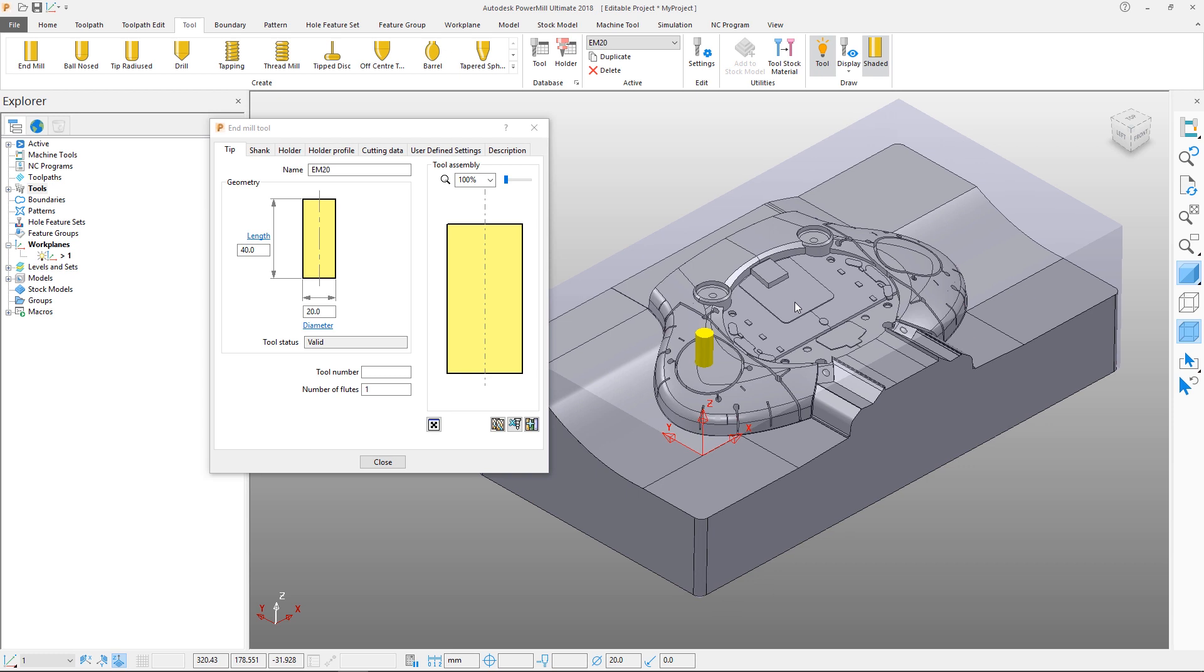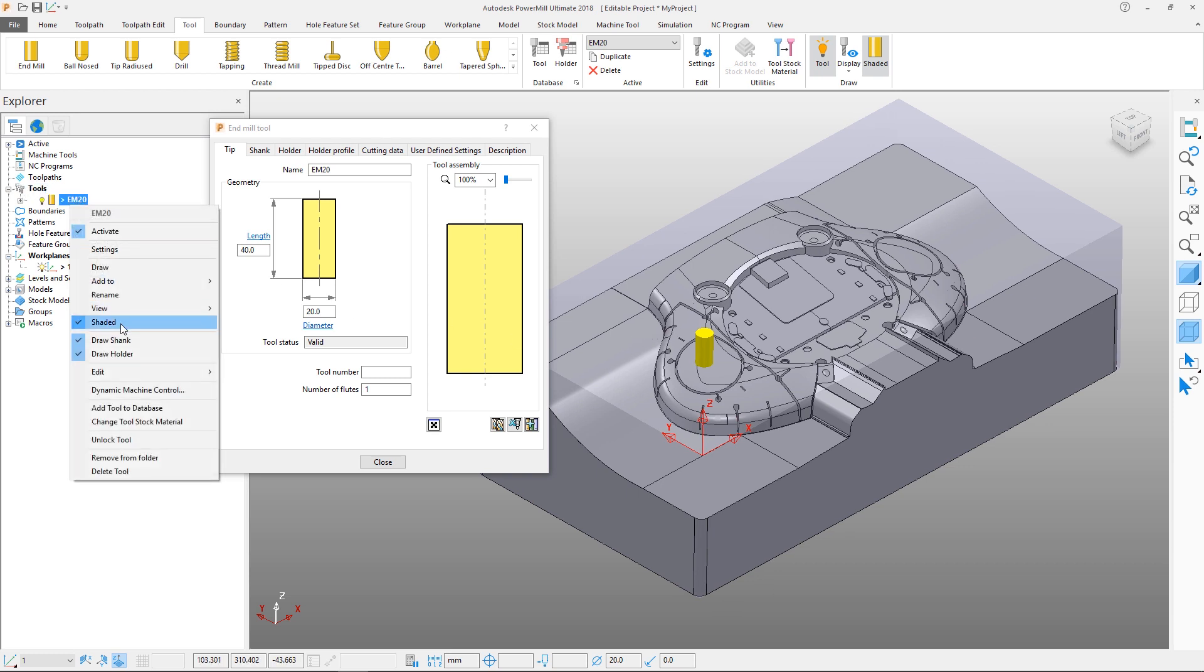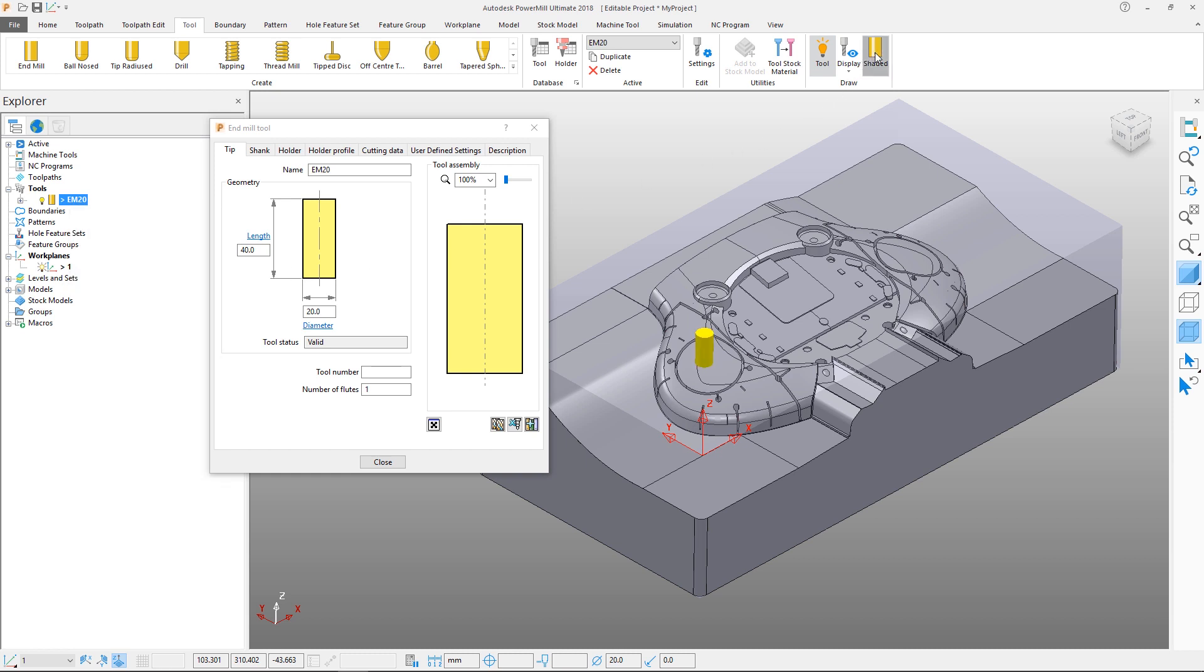It can be shaded or unshaded, again via the right click menu or through the ribbon. Let's define the number of flutes as 4, but for now we will leave the tool number unassigned.